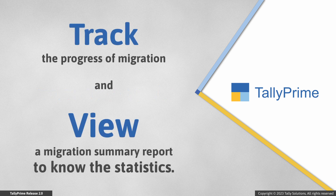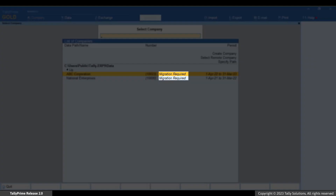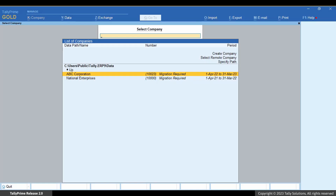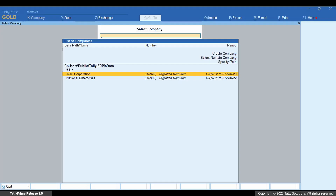You can track the progress of migration and view a migration summary report to know the statistics related to the migration. The companies are listed and you can easily identify the companies that require migration. These are five-digit companies compatible with earlier releases of Tally Prime and Tally ERP9.